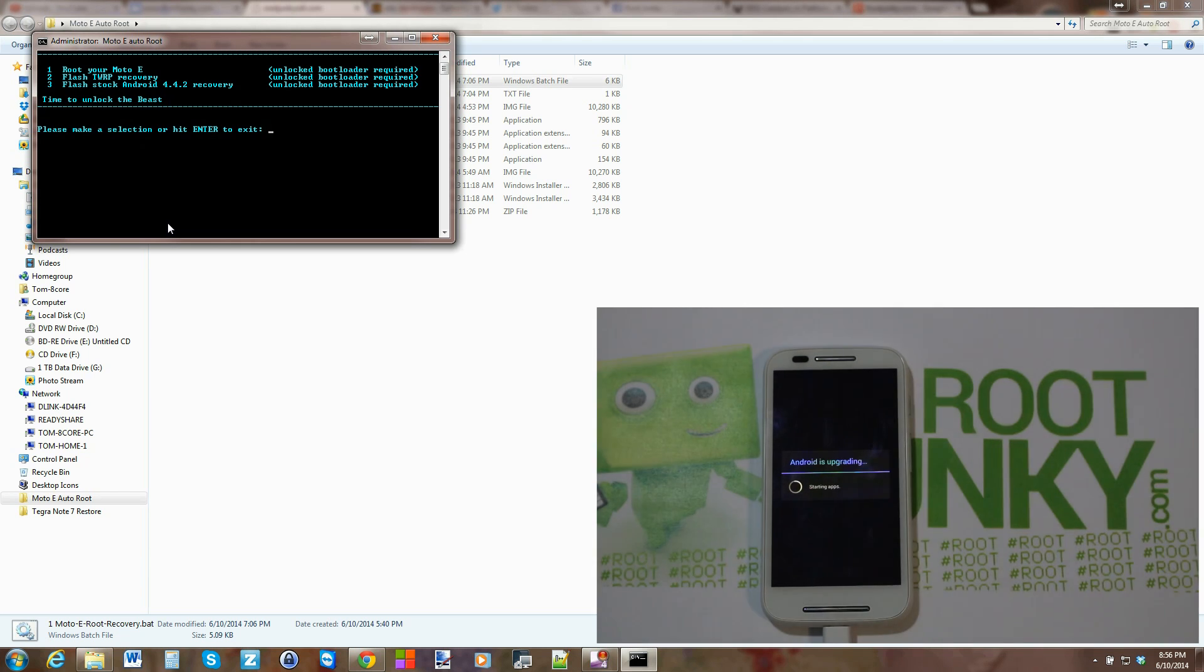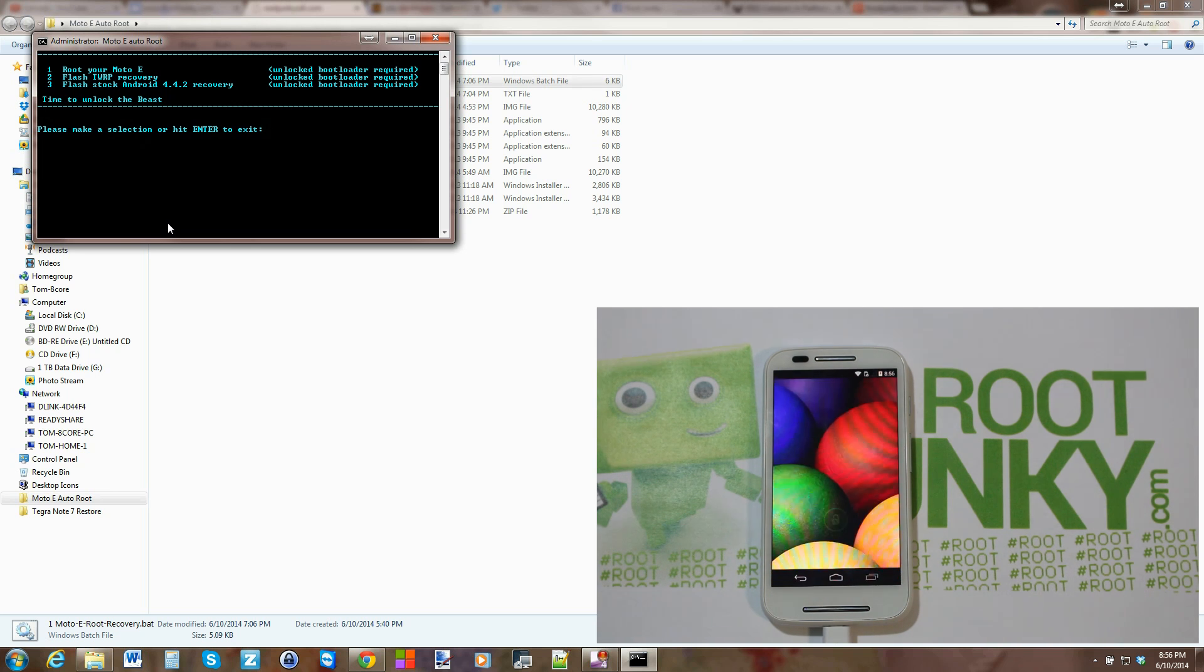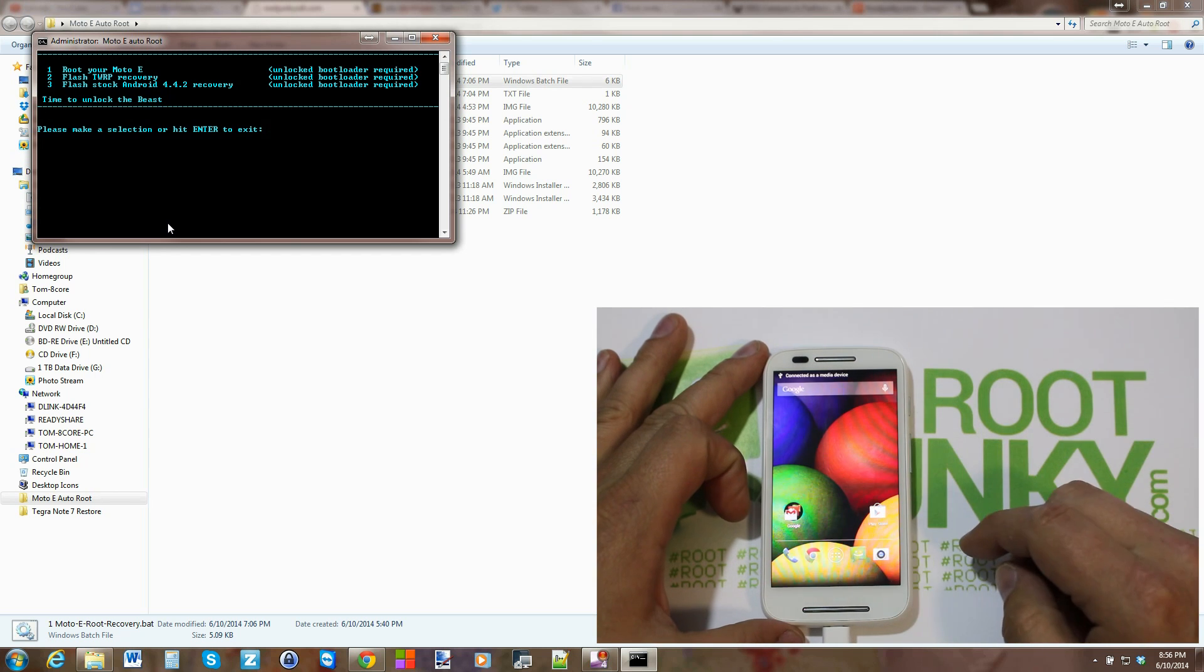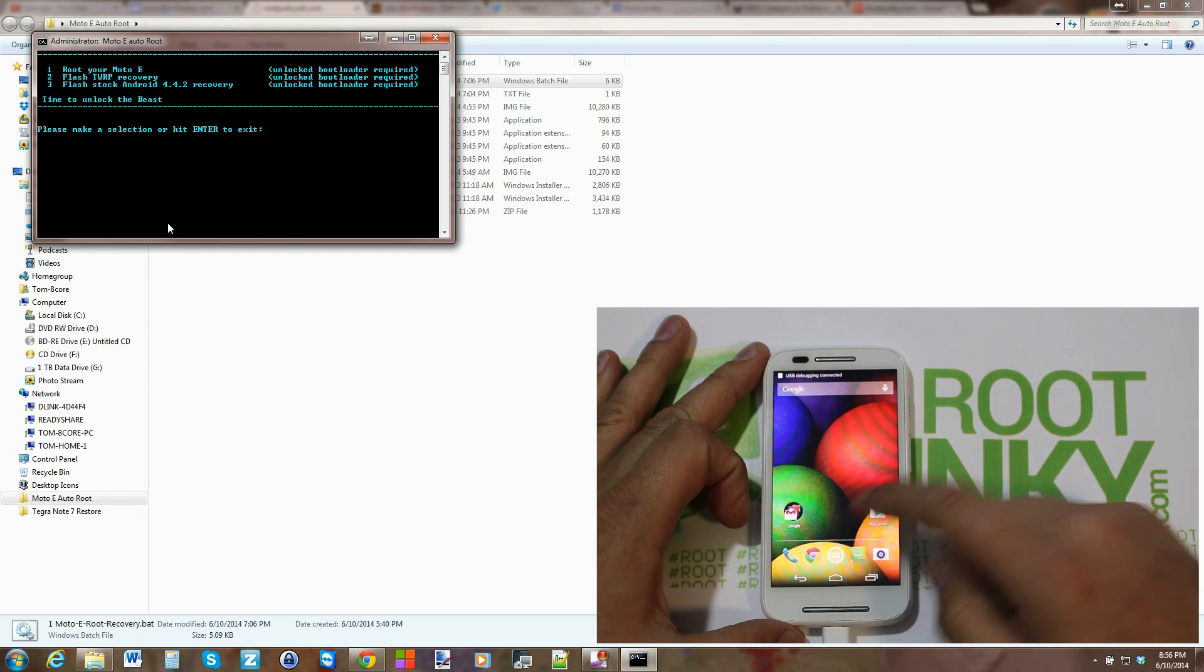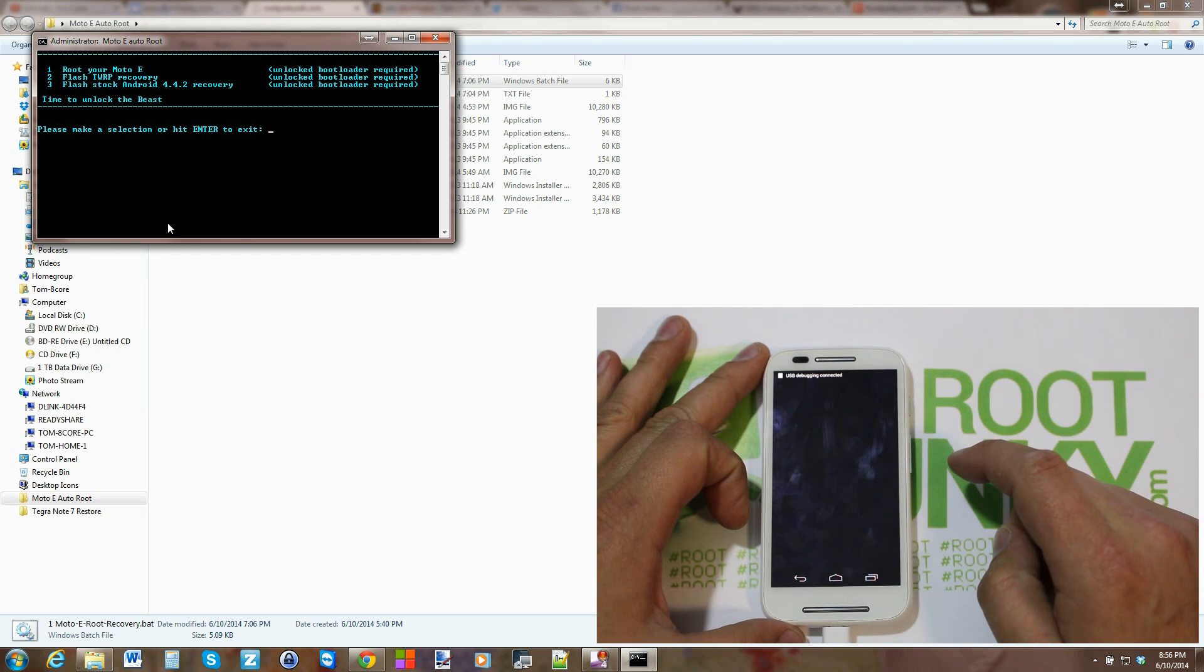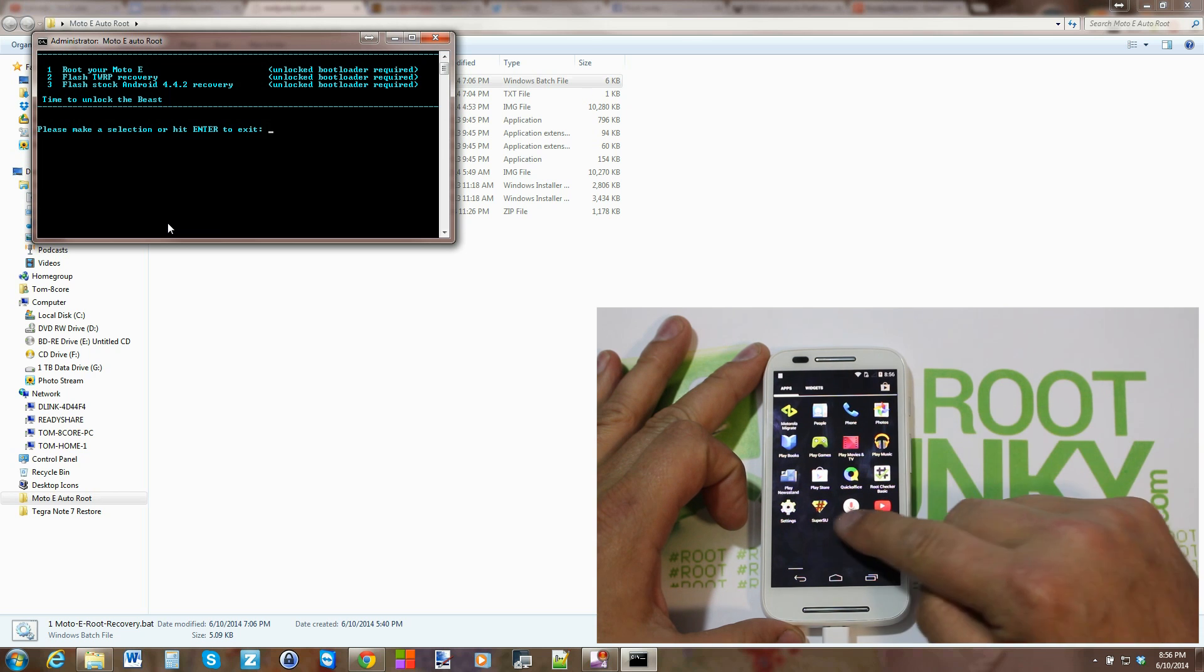So it's going to go ahead and do the starting update. There we go. You just go ahead and do this. We're just going to shoot into our app drawer, scroll over. There you can see SuperSU.